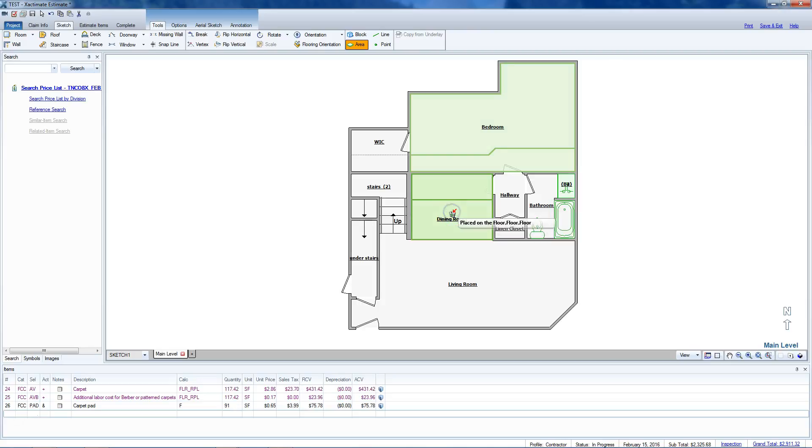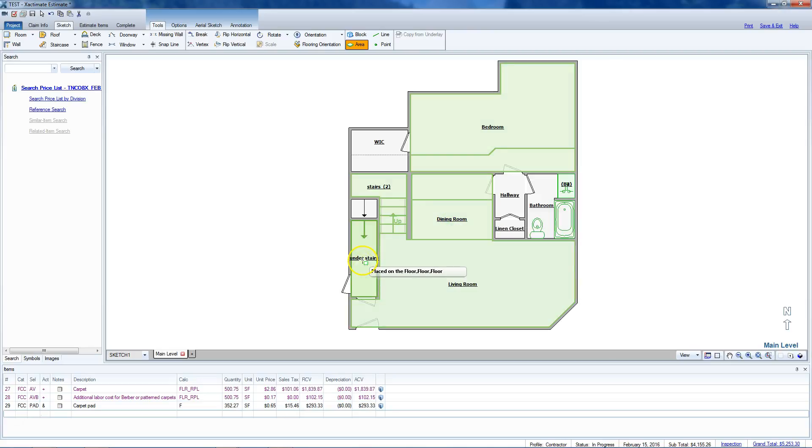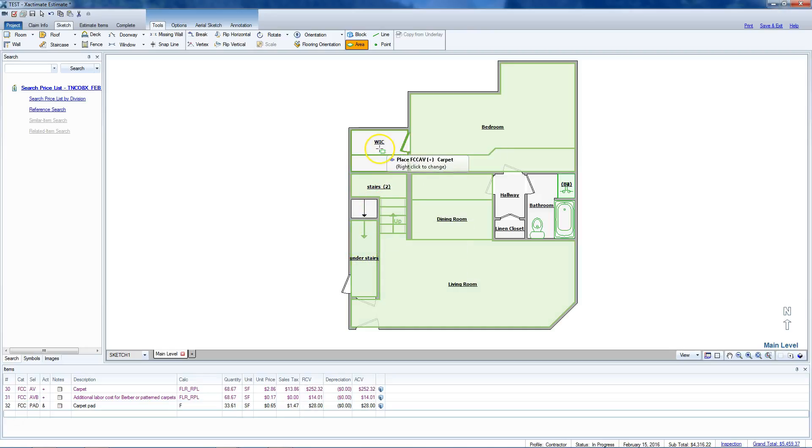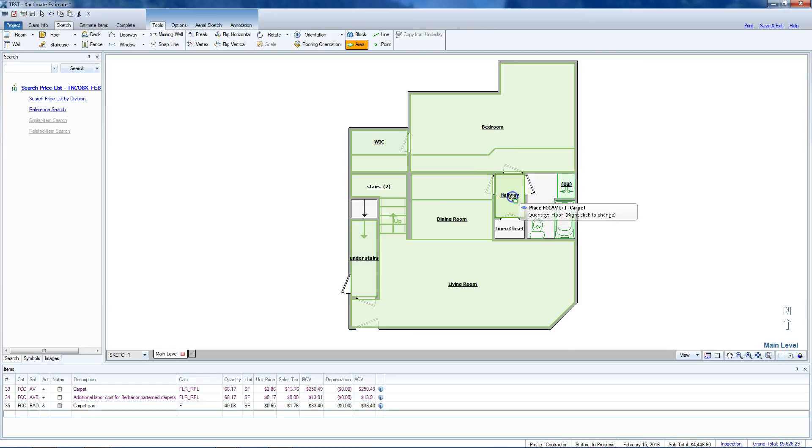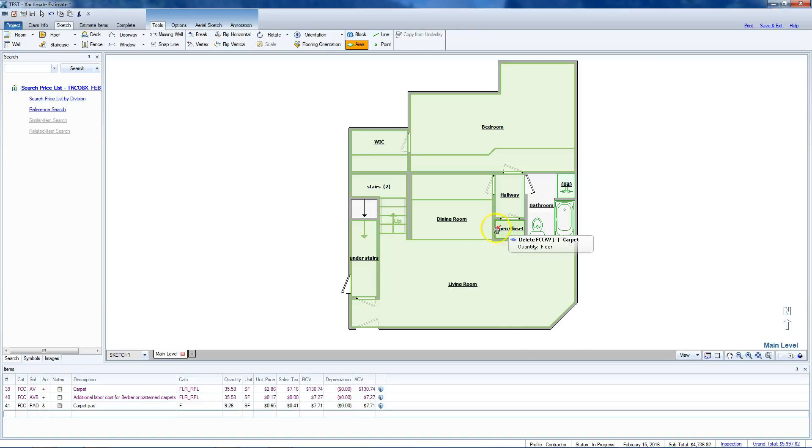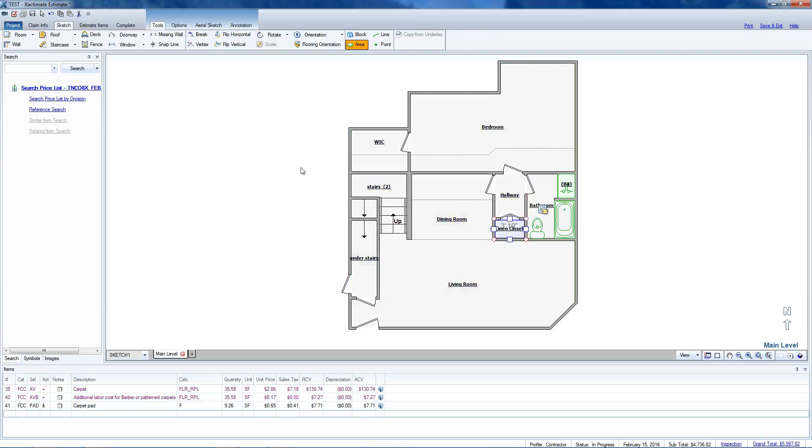Go to our dining room, living room under the stairs, go to our walk-in closet here, go to our hallway.